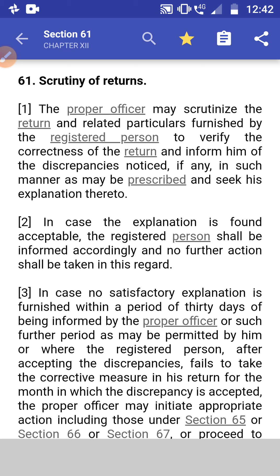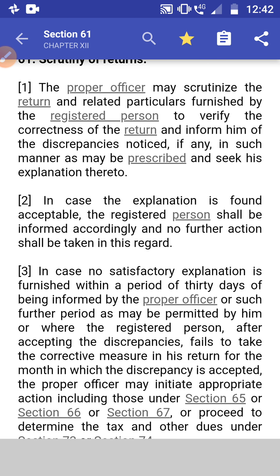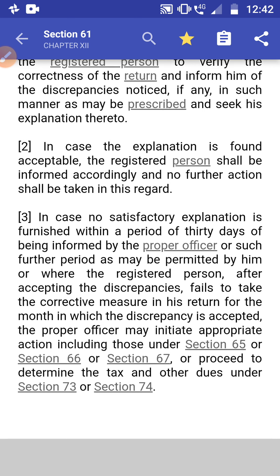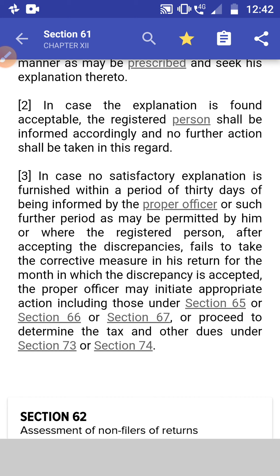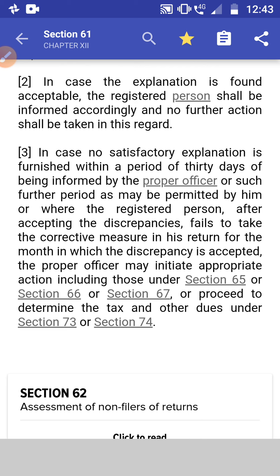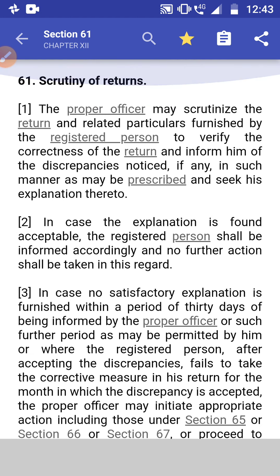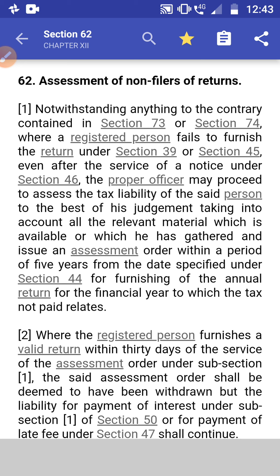Section 61: Scrutiny of Returns. Subsection 1: The proper officer shall scrutinize the return and related records furnished by the registered person to verify the correctness of the return, and inform him of any discrepancy noticed in such a manner as may be prescribed, and seek his explanation thereto. Subsection 2: If any explanation is found acceptable, the registered person shall be informed accordingly and no further action shall be taken. Subsection 3: If no satisfactory explanation is furnished within 30 days, or the registered person fails to take corrective action, the proper officer may initiate appropriate action under section 65, 66, 67, or proceed to determine tax liability as per section 73 or 74.